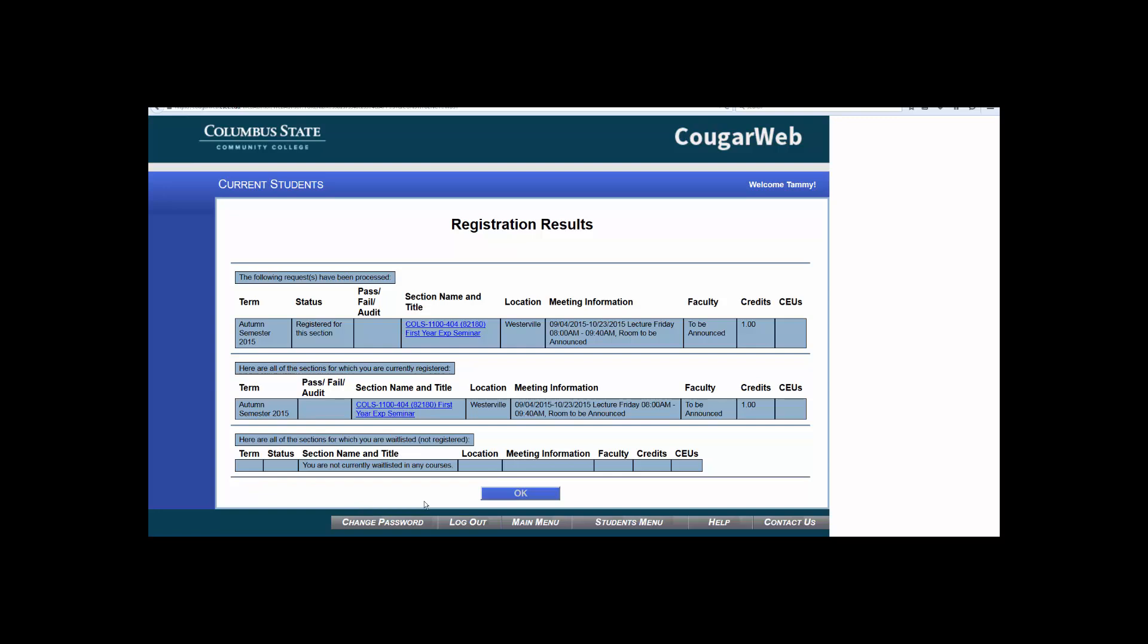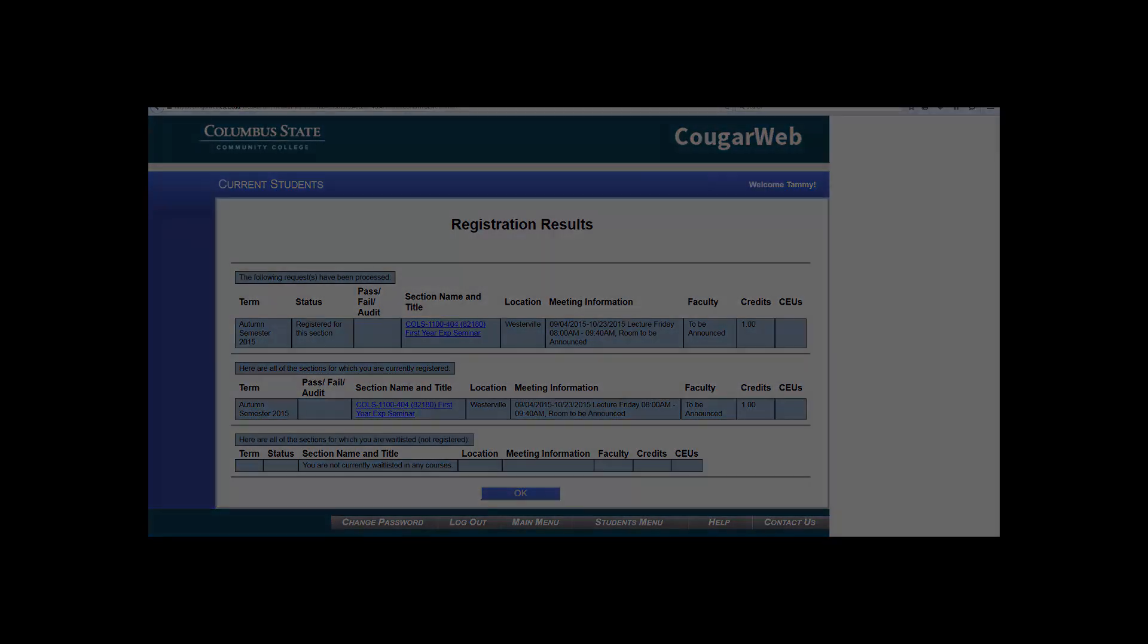You should now see your newly requested course successfully registered and showing up at the bottom of the page. Congratulations! You have just registered for your first course at Columbus State Community College. To register for more courses, repeat the search and register process you learned earlier in the video.